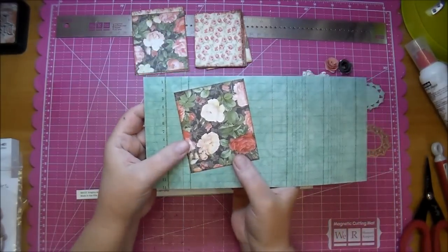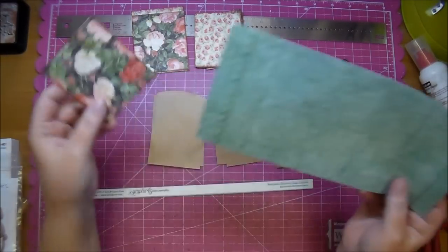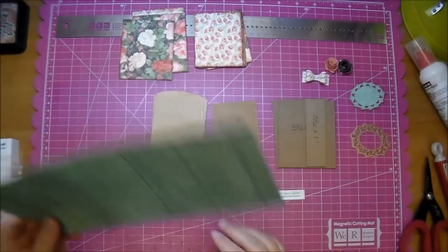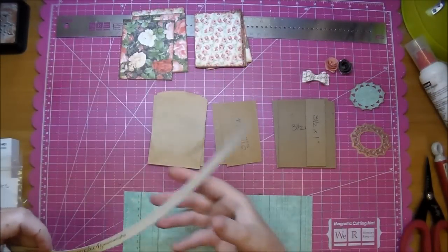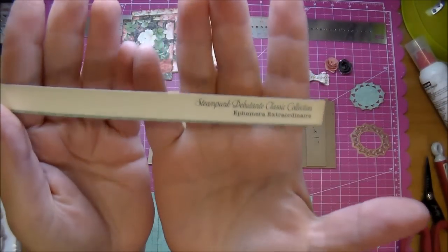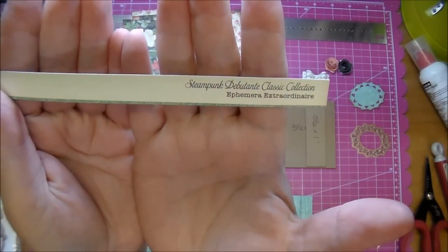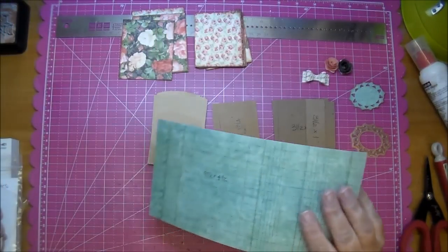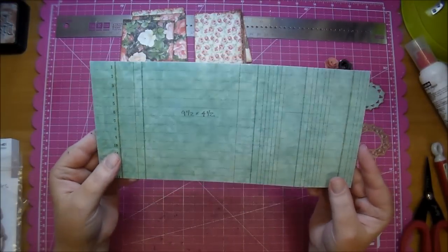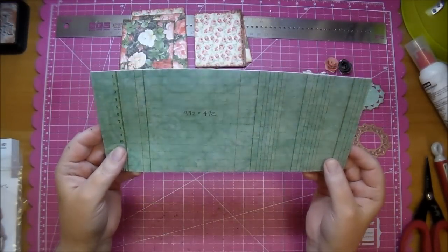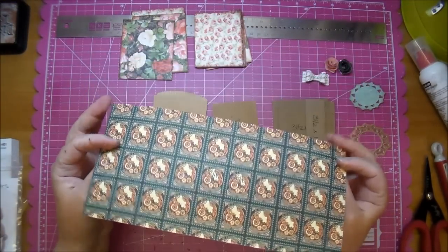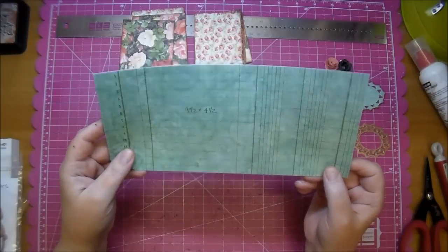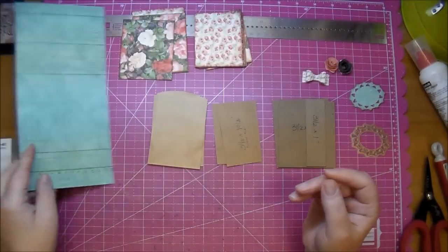So as you can see, that coordinates beautifully. So I'm using a larger piece from the Steampunk Deputant collection, and I cut this piece to 9 1/2 by 4 1/2. All the information will be on the Cut at Home's blog, so if you're looking for measurements, check out the link will be in the description box below.